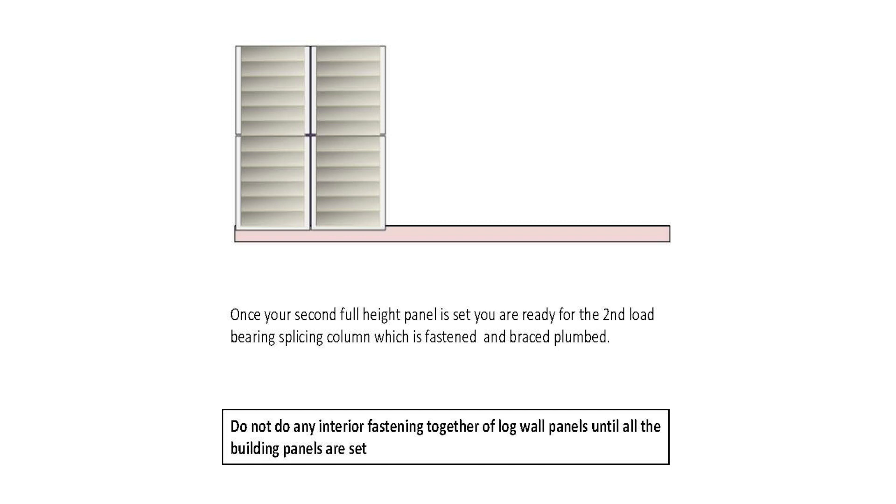Once your second full height panel is set, you are ready for the second load bearing splicing column, which is fastened and braced plumb.